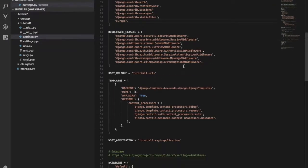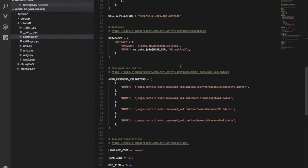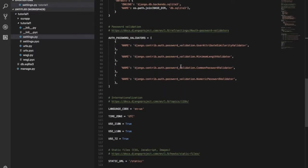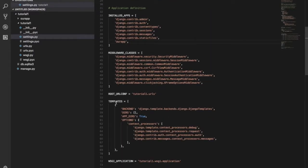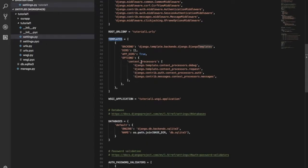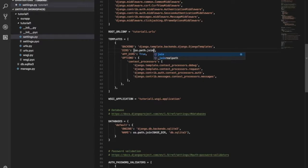Next, we will go to the template section. In the default section, we will specify the directory so that we specify the template section.